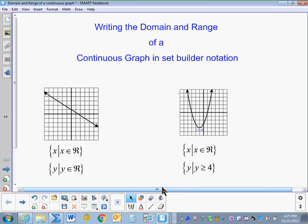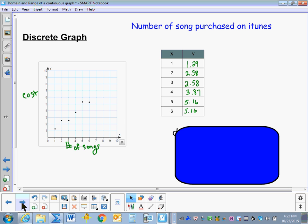This lesson is on writing the domain and range of a continuous graph in Set Builder Notation. Before we begin talking about continuous graphs, let's recall what a discrete graph is. A discrete graph is a graph where the elements, or the points on the graph, are not connected. They are distinct.